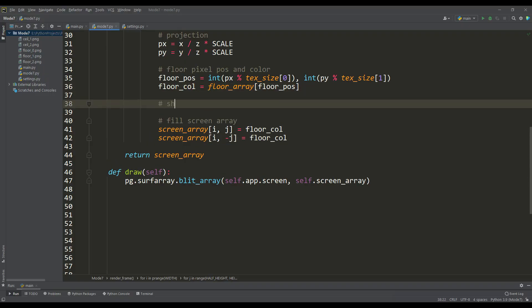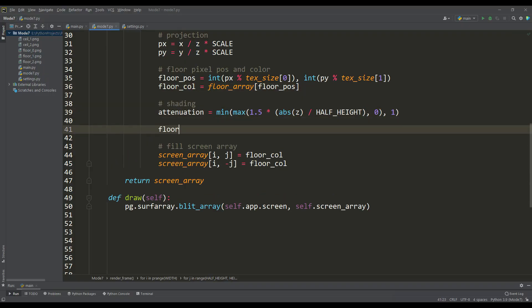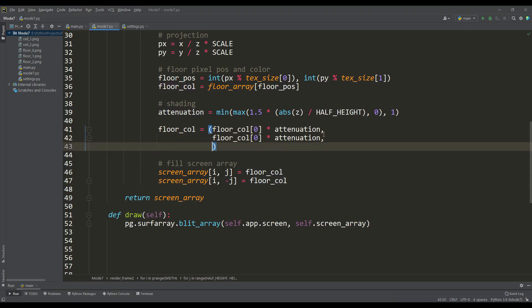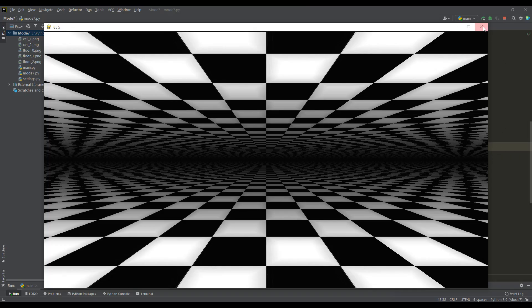Here we can do some shading. For this, depending on the depth value, this is our z coordinate, we can calculate some attenuation coefficient and apply it to the resulting color. As you can see, our image has become much better, especially in the horizon area. Now let's use different textures for the floor and ceiling.